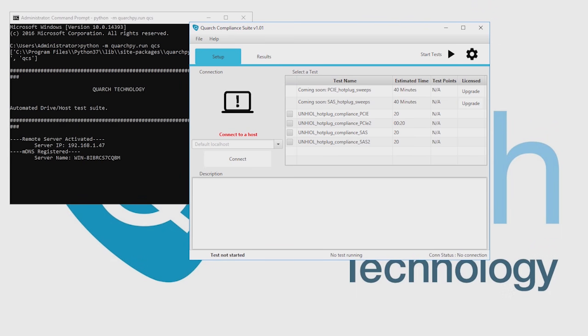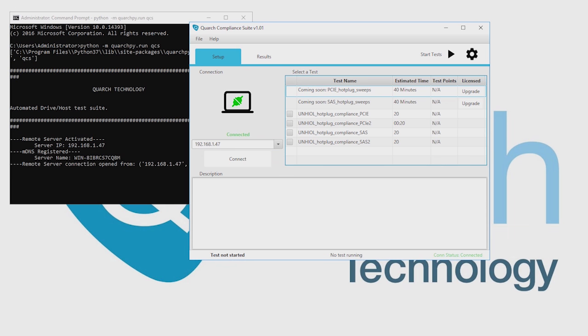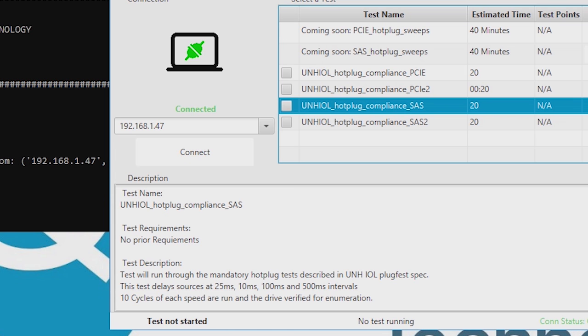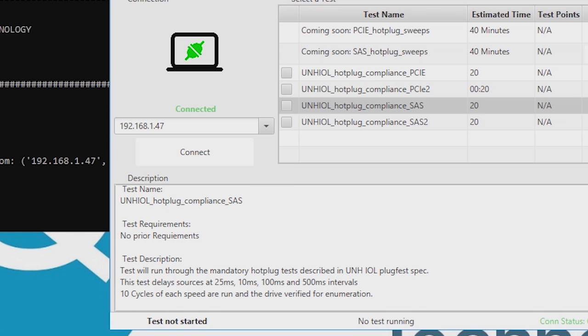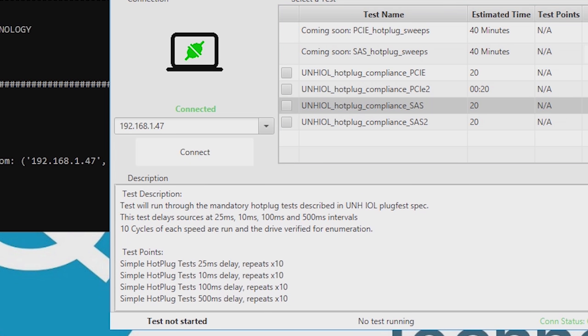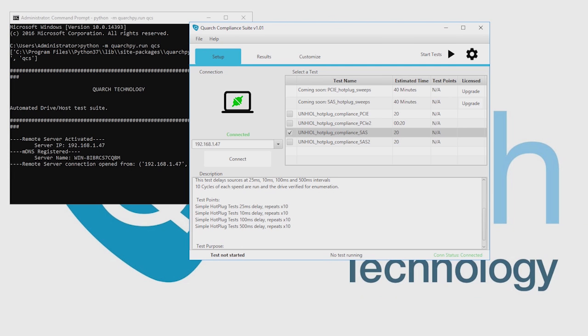QCS is an all-encompassing package that automates the test process from start to finish. QCS simulates a variety of scenarios that the user can command at the touch of a button. Qualifying your storage system to the industry standards has never been quicker or easier.